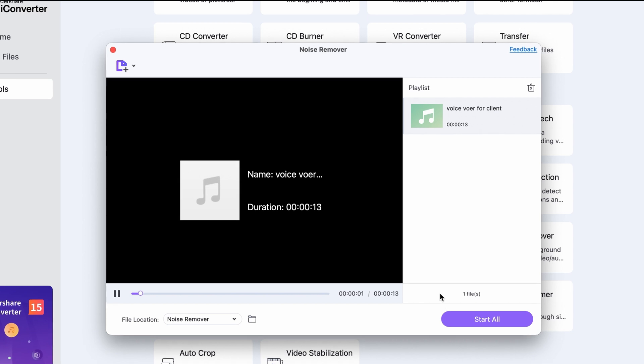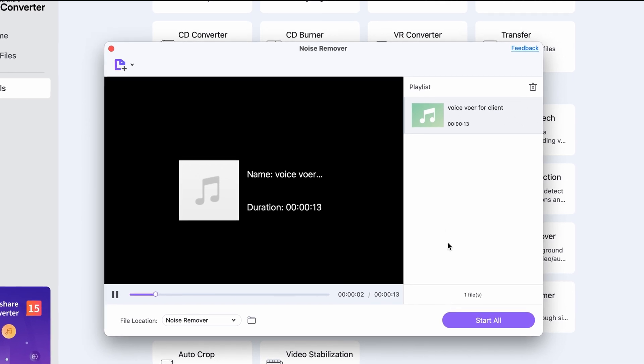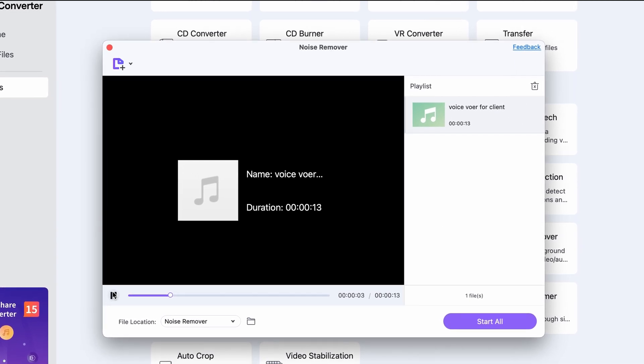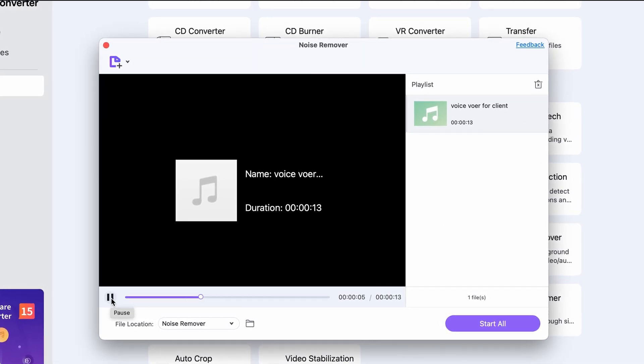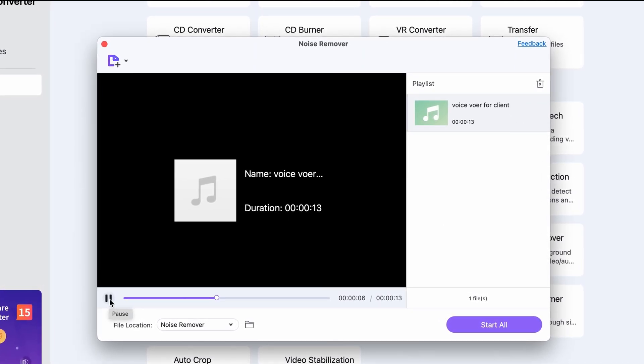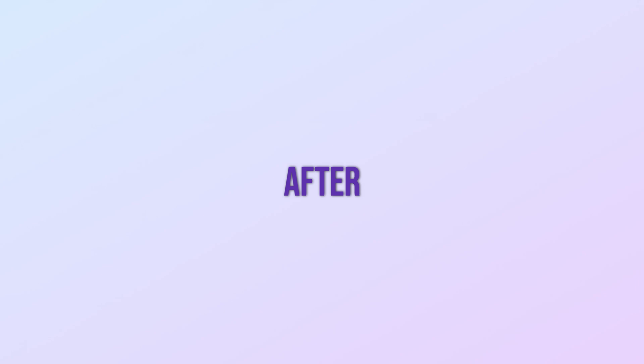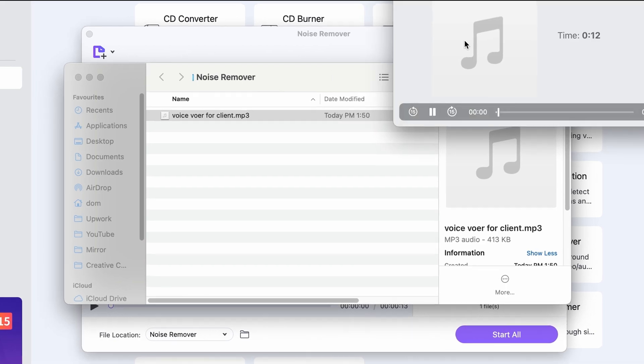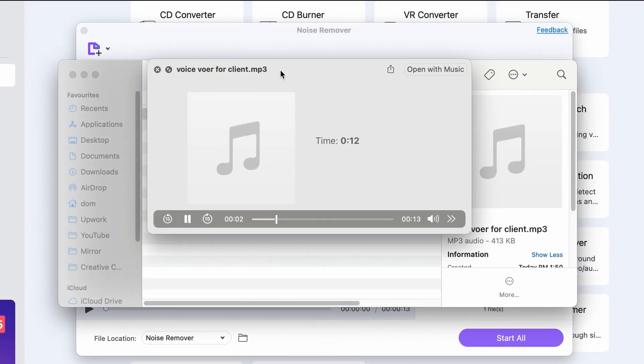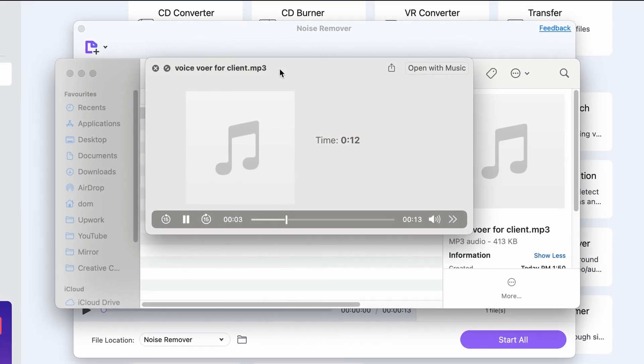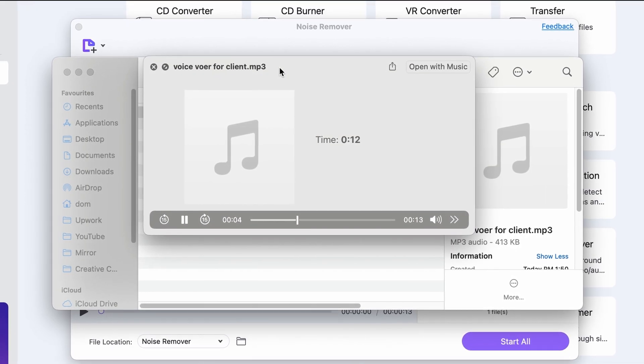Here is a before and after example. [Before] Thank you for calling. Please be informed that our office is currently closed outside of normal business hours. [After] Thank you for calling. Please be informed that our office is currently closed outside of normal business hours. Awesome, right? You'll find it even more awesome after I say that it's also free.